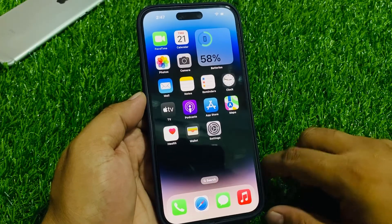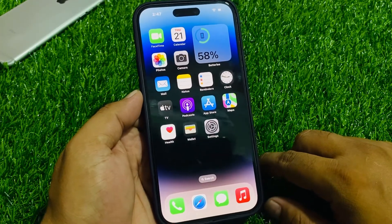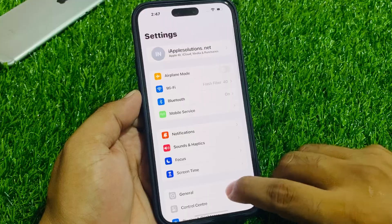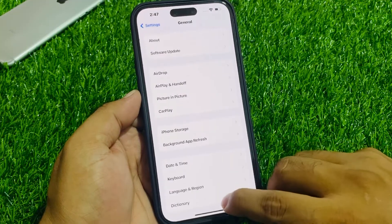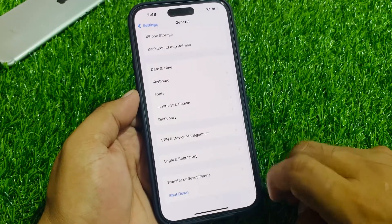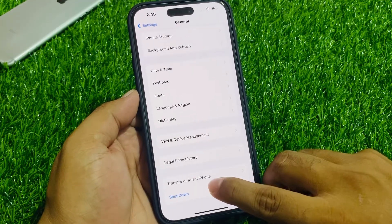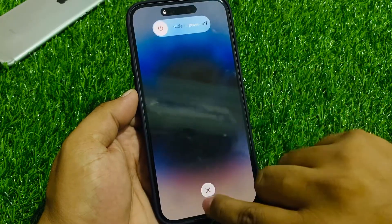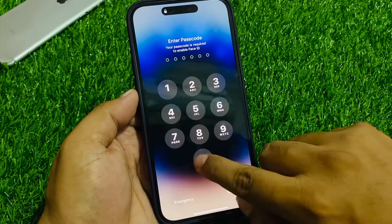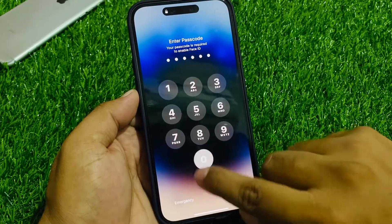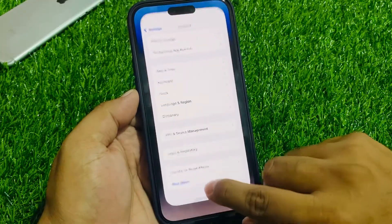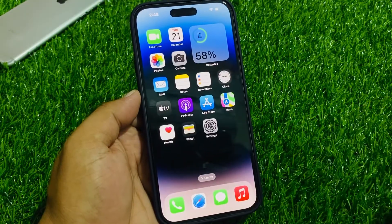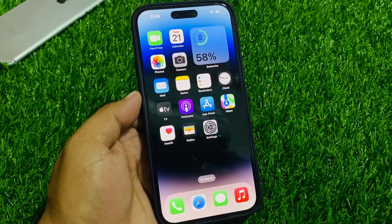If solution number one is not working, apply solution number two: restart your iOS device. Tap on Settings, tap on General, scroll down to find Shut Down. Drag the slider to the right side to restart and fix your problem.